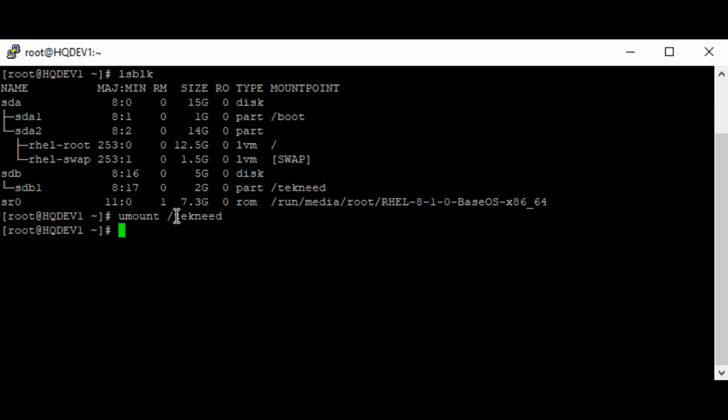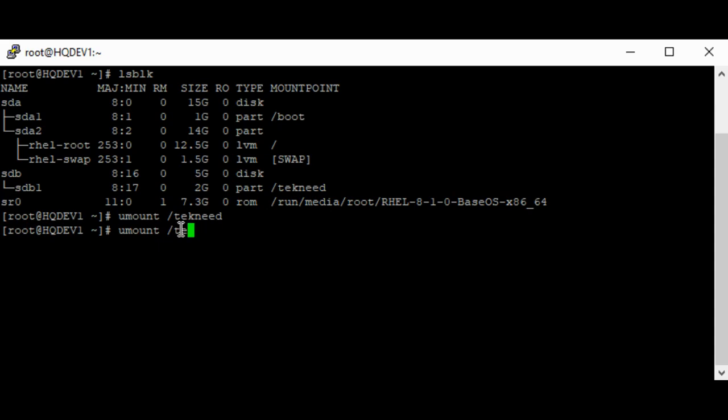To unmount a device or a partition, you can use the mount point or you can just do umount /dev/sdb1. Either one would work.